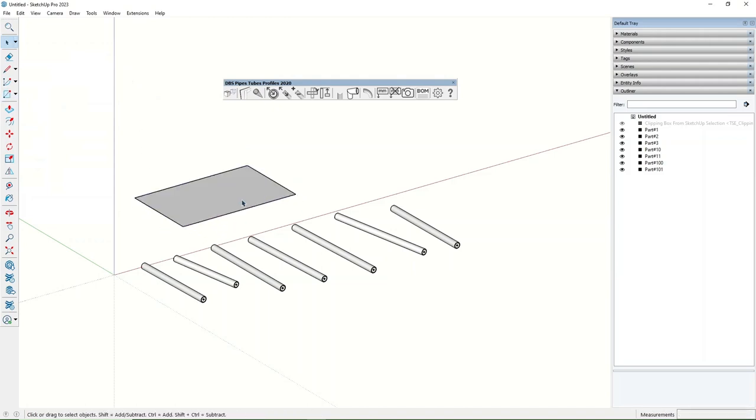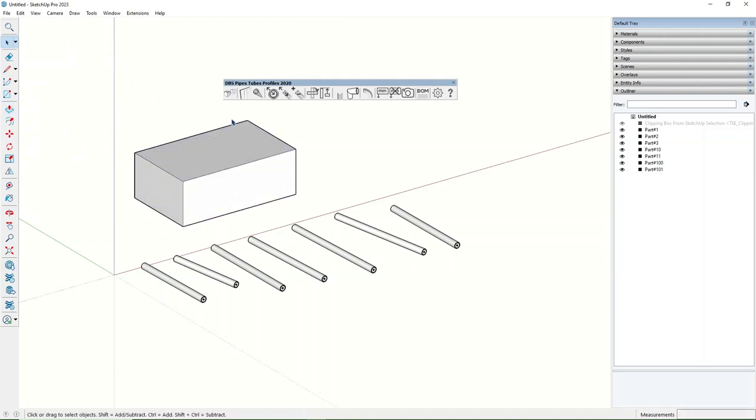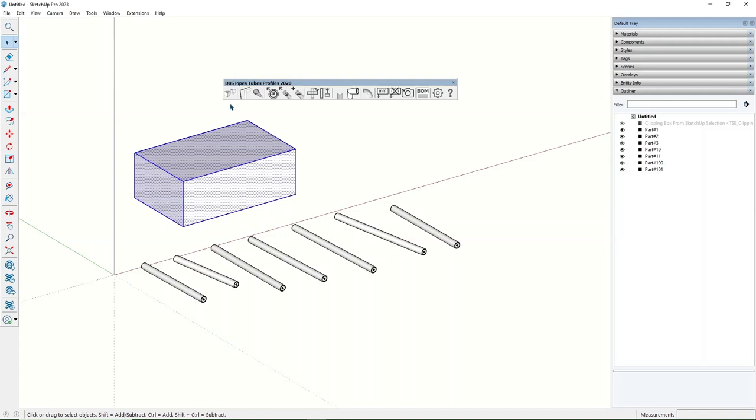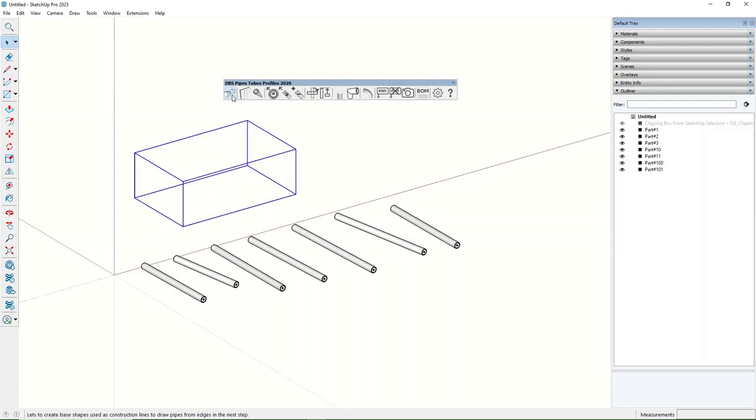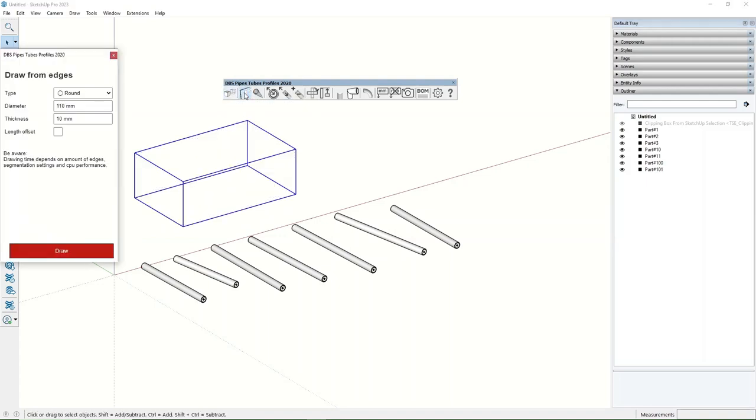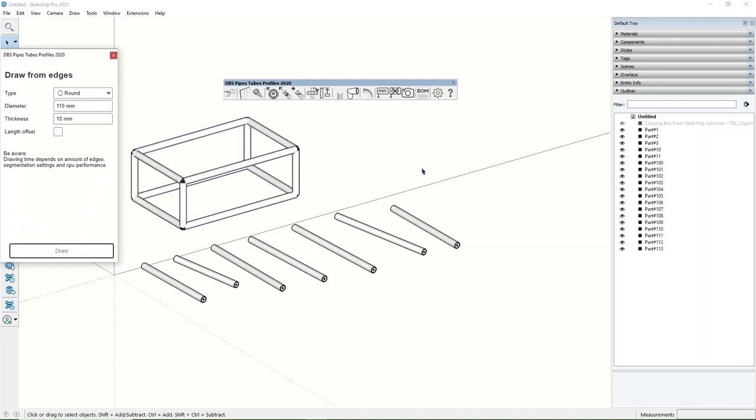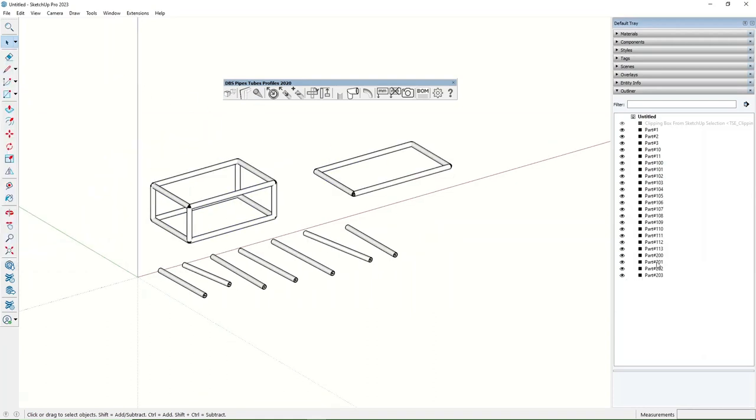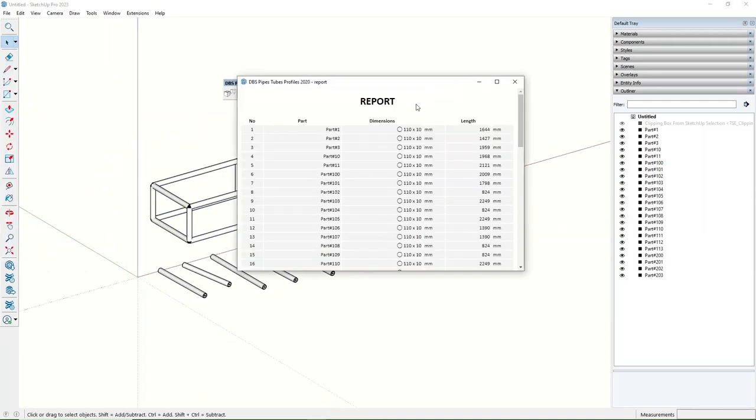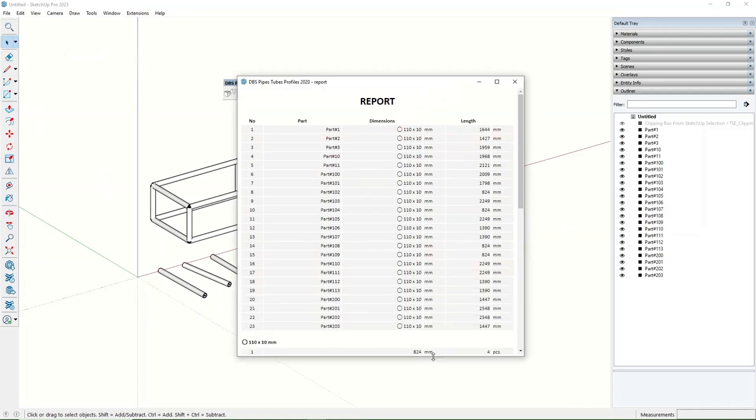The extension can be found in SketchUp Extension Warehouse or on the developer site CADbydbs.com. There is also a trial version available. All part names will be placed in the bill of materials list.